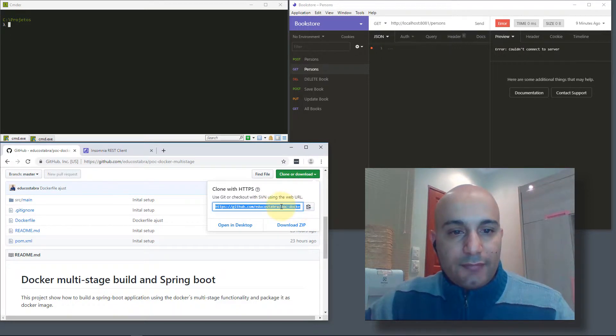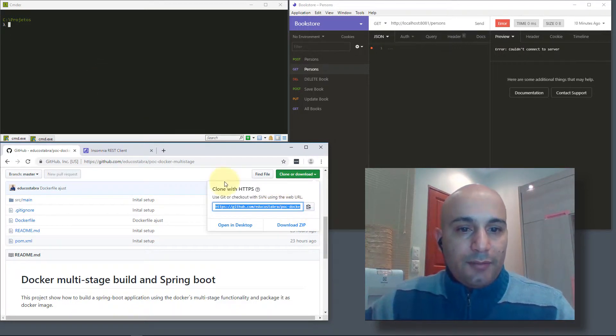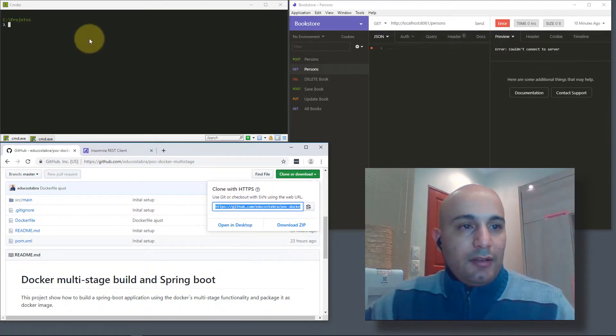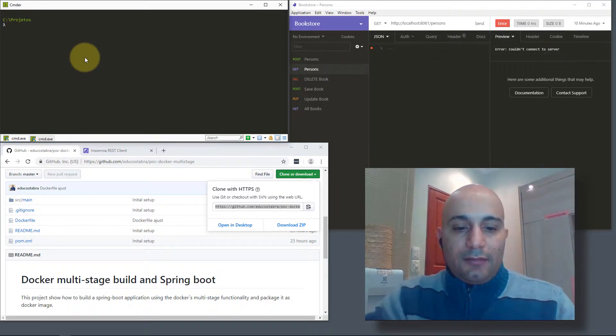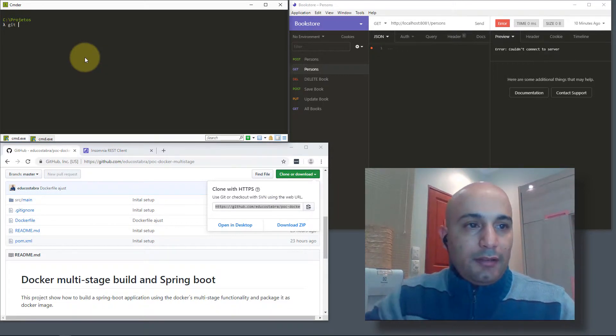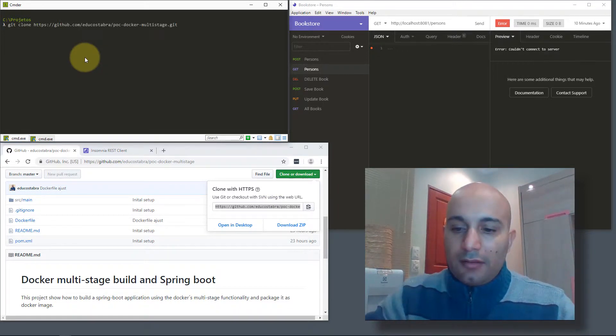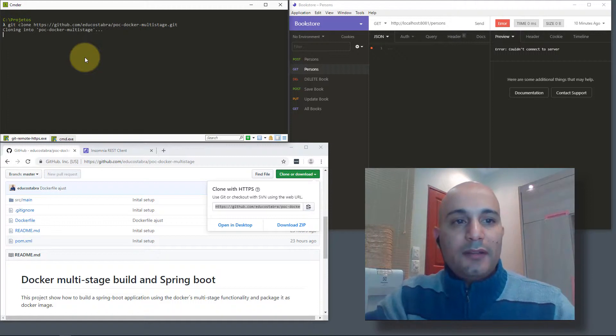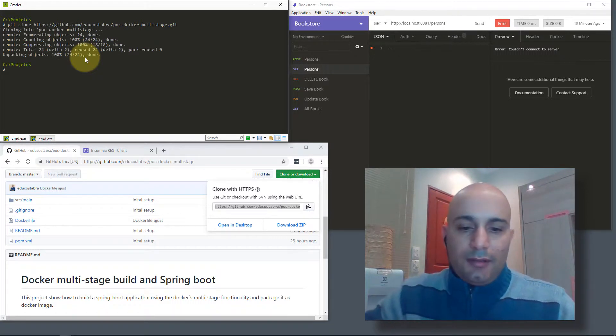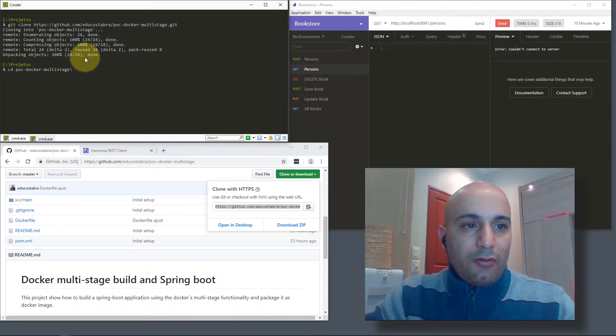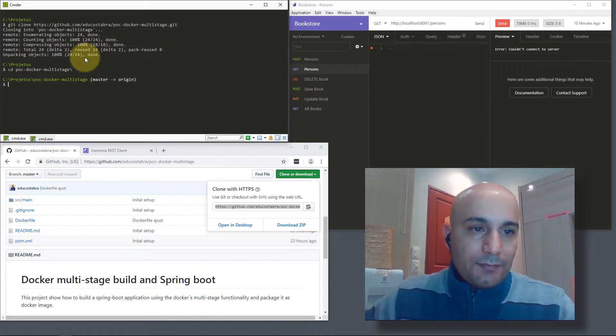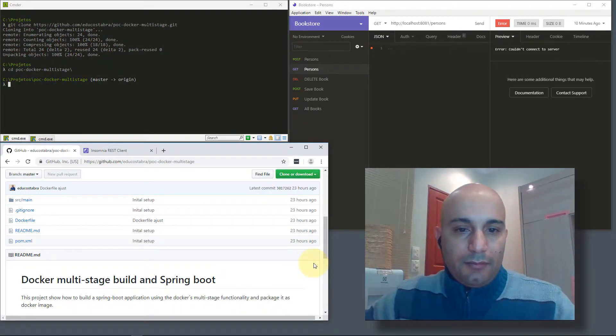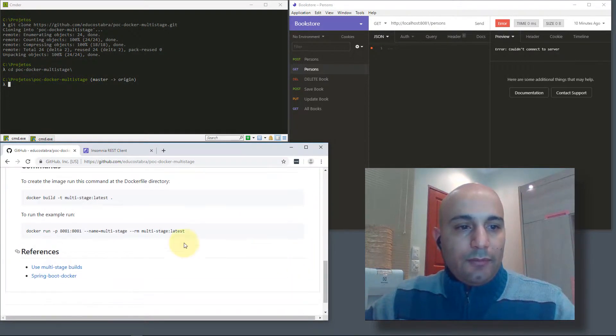We will perform a git clone from the GitHub repository. Perform a git clone command. Once we have the code, we'll be here inside the project.